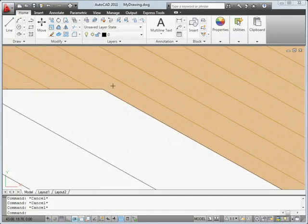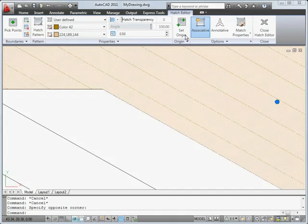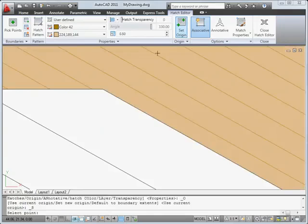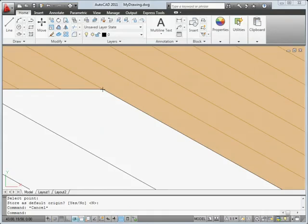It's also much easier to change the origin point of a hatch, in this case to line up the edge of the board with the edge of the deck.